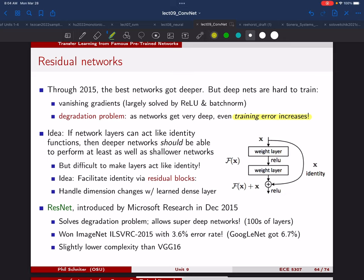One way to think about it: if you can cascade a new layer that acts like an identity — a layer that does nothing — then adding it shouldn't make performance worse. The fact that performance got worse when adding more layers shows those layers weren't able to act like identities. So the idea was to design layers that can act like identities. If the network wants to learn to be an identity, it won't hurt the network at all — you can make it as deep as you want.